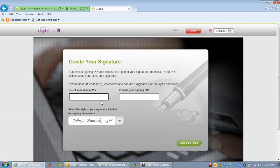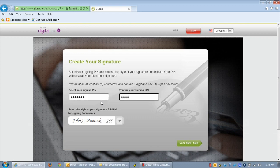Set up a signing pin by entering the same combination of your choice once in the select your signing pin field and again in the confirm your signing pin field. The signing pin is used for security so that no one else can access the documents without knowing the pin.